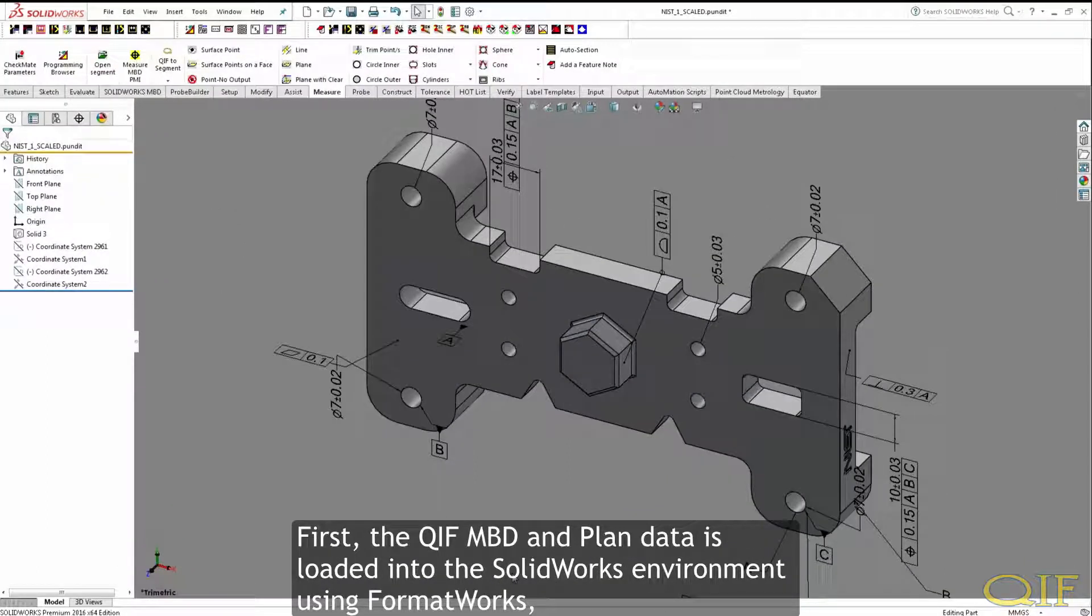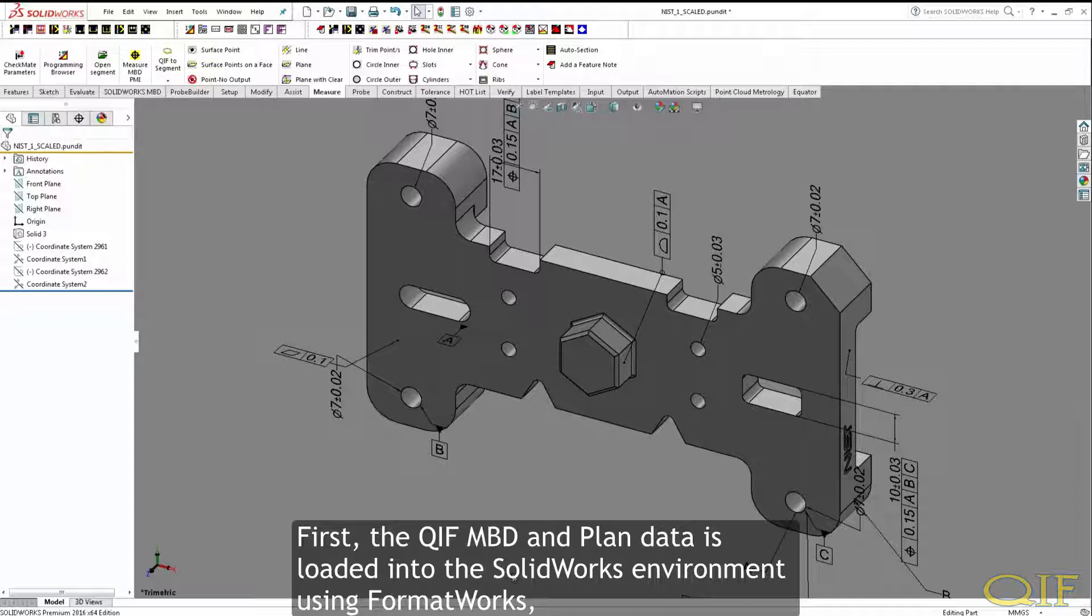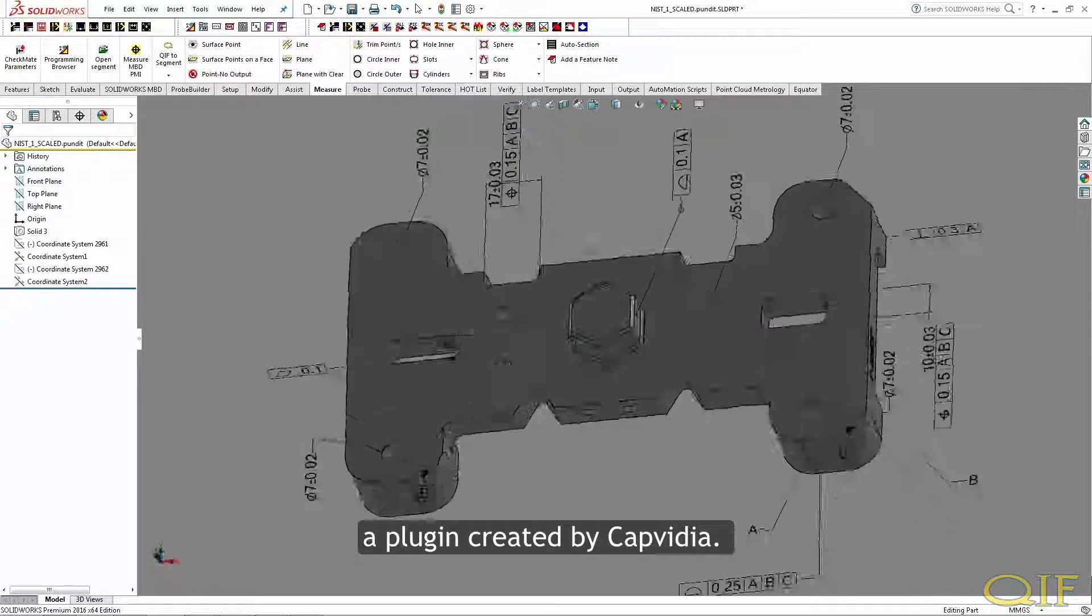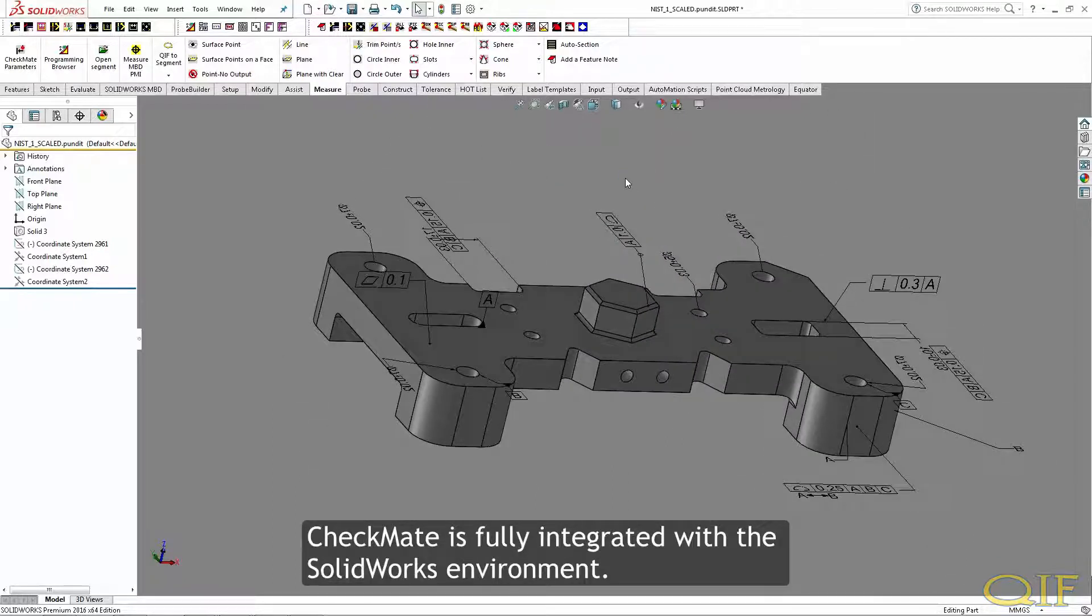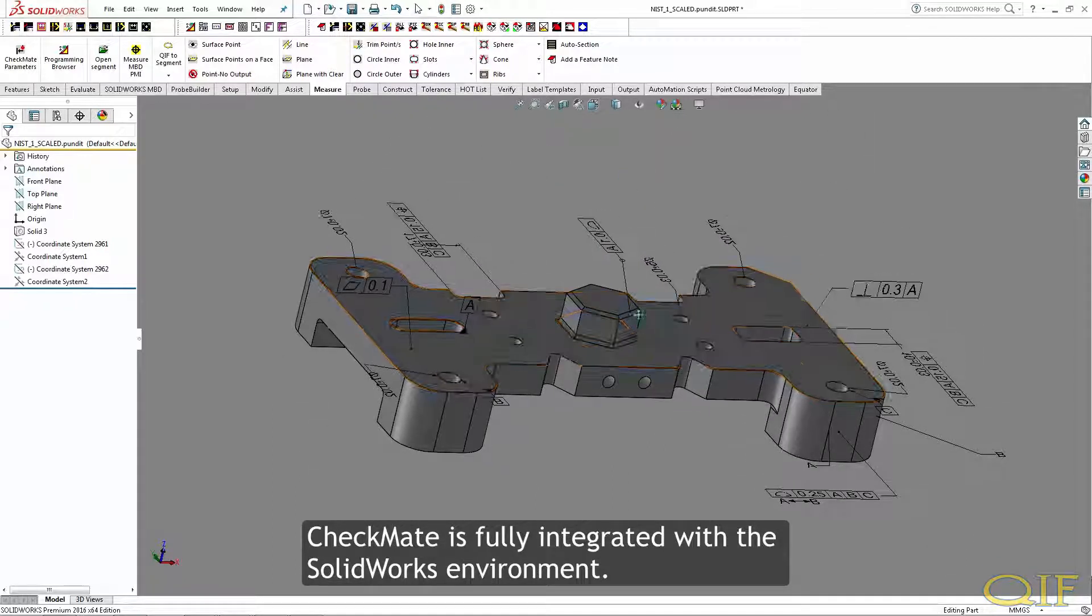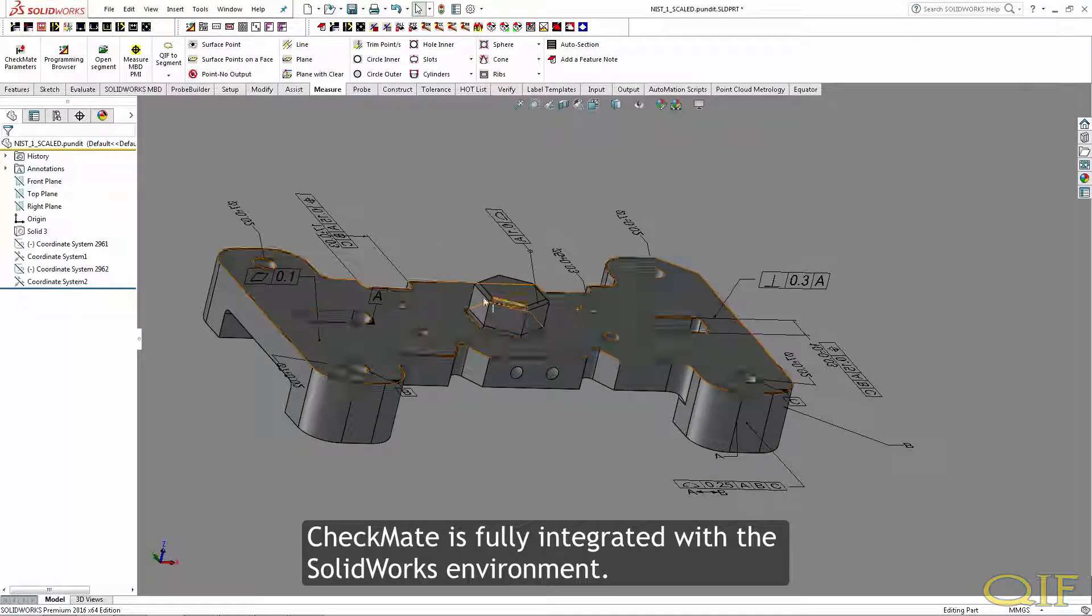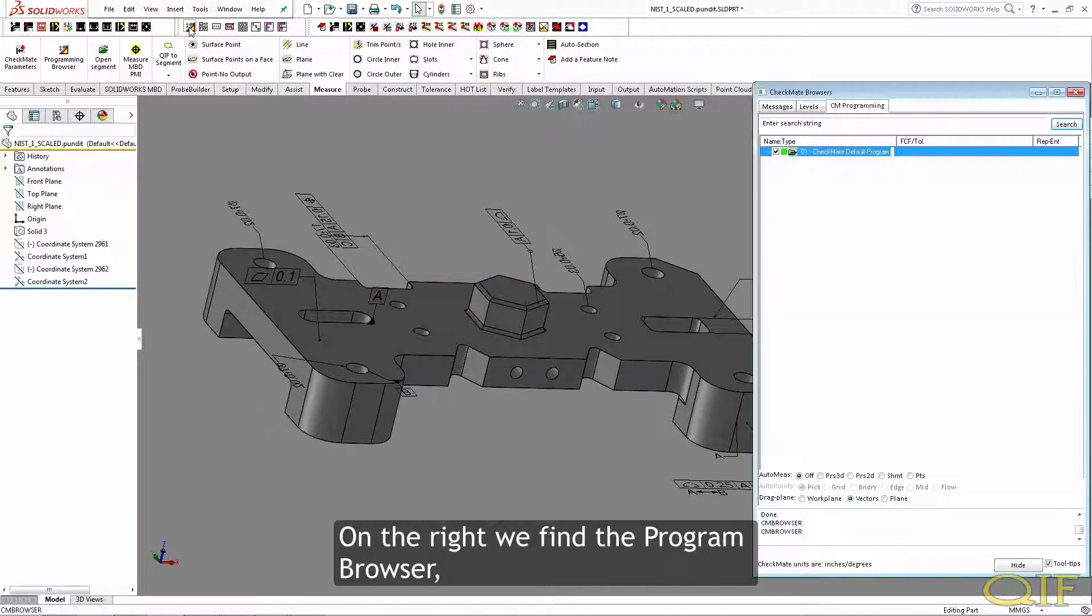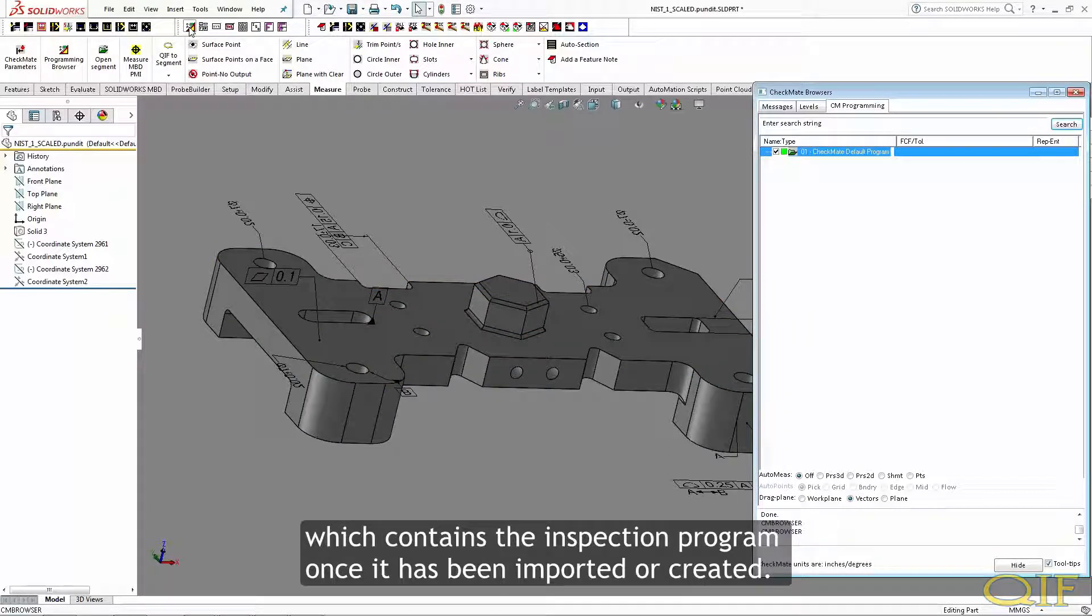First, the QIF MBD and plan data is loaded into the SolidWorks environment using FormatWorks, a plugin created by CapVidia. Checkmate is fully integrated with the SolidWorks environment. On the right, we find the Program Browser, which contains the inspection program once it has been imported or created.